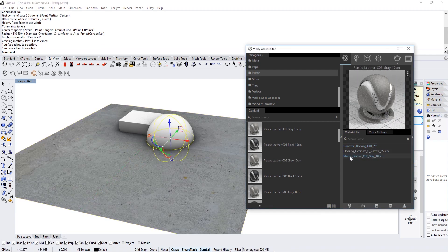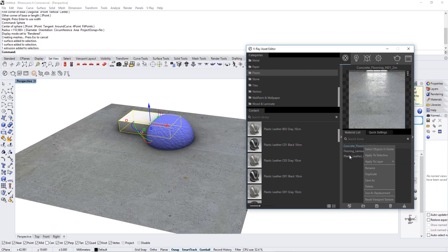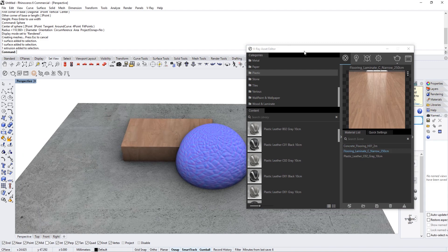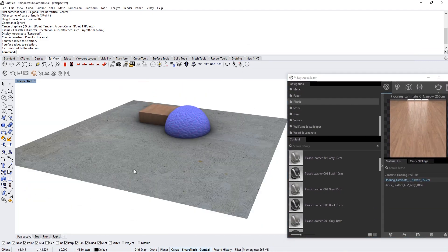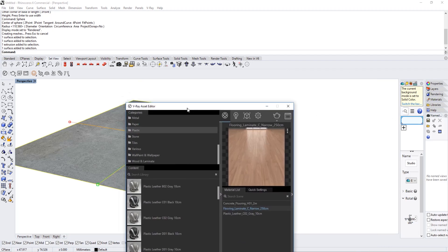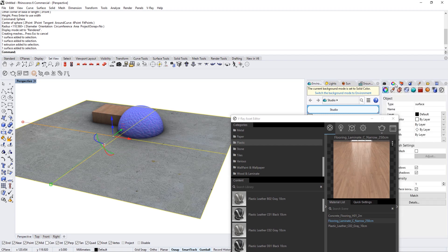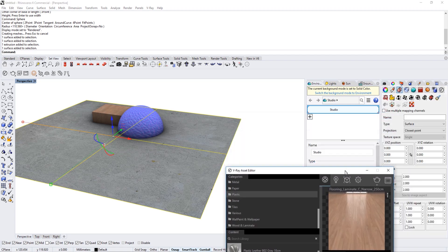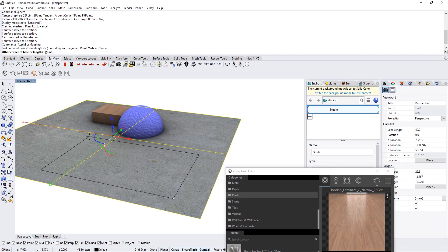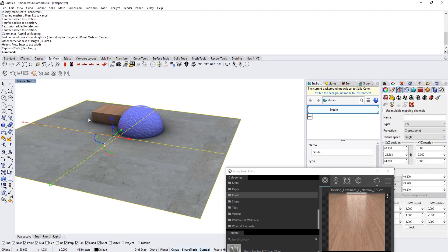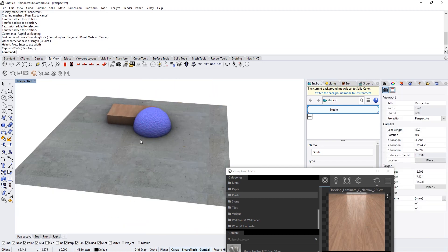Going to do the same thing with the leather and the same with the flooring. However, there may be cases where the tiling — the repeating of the surface — is too much or too little. We can change this by going under the properties tab, then texture mapping, and applying a box mapping like this. We create the box, set the height, press Enter, cap yes, and you see it repeats the texture.